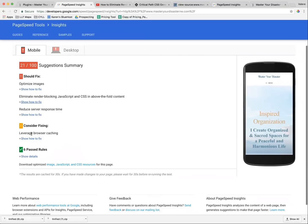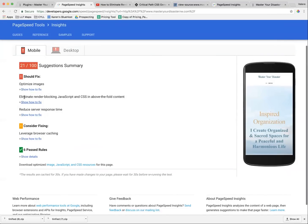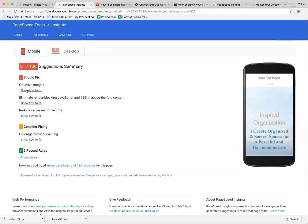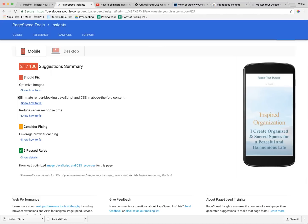Leverage browser caching, and if I click, it will show me suggestions on how to fix these things, but that doesn't always make sense to a non-techie person like myself. There's a lot of fun in learning, so I went ahead and figured out how to do it. I'm going to focus on this step in this video: eliminating render-blocking JavaScript and CSS above-the-fold content.